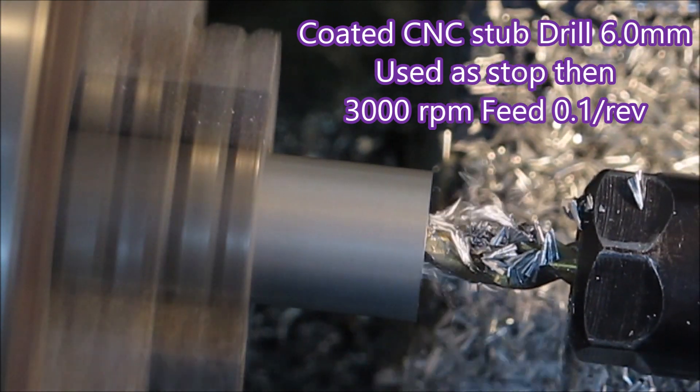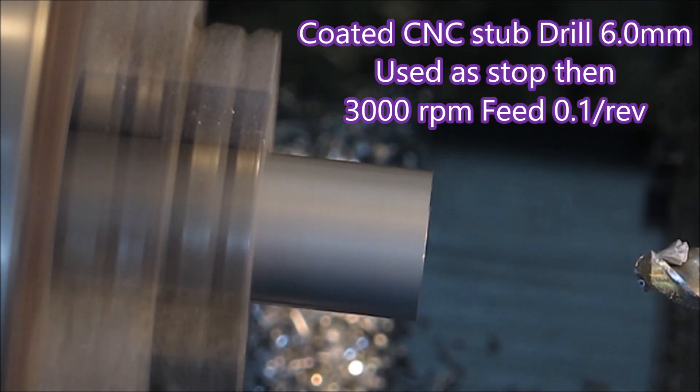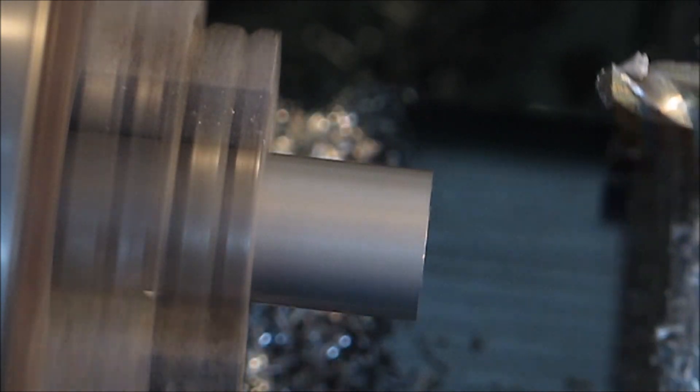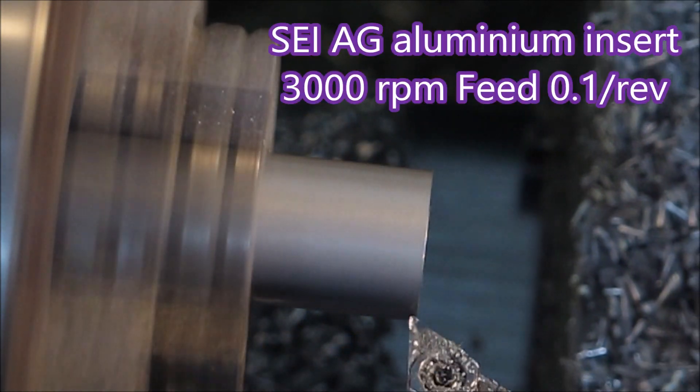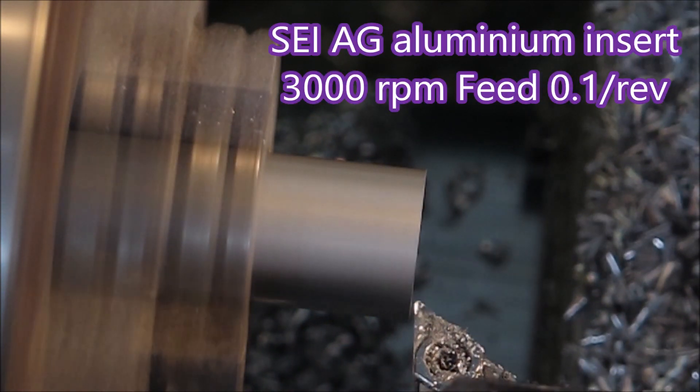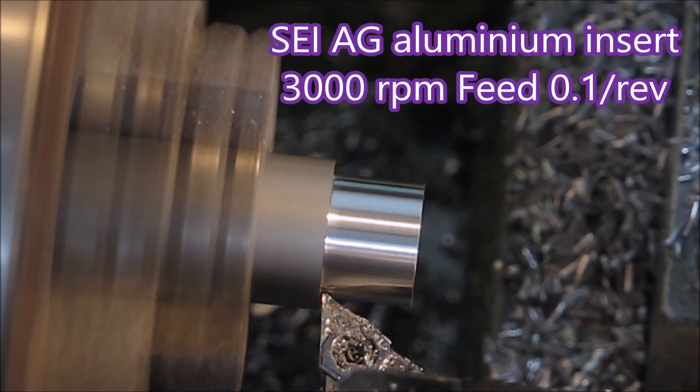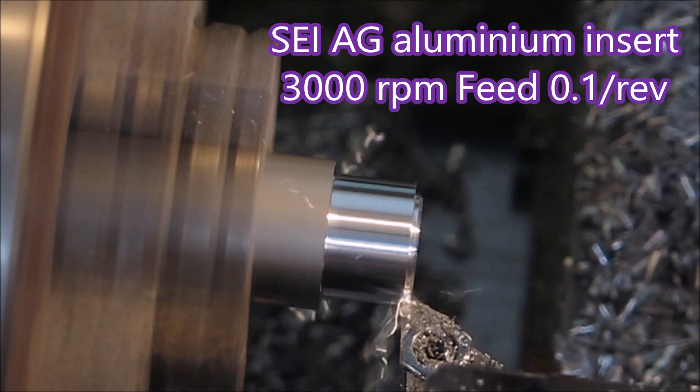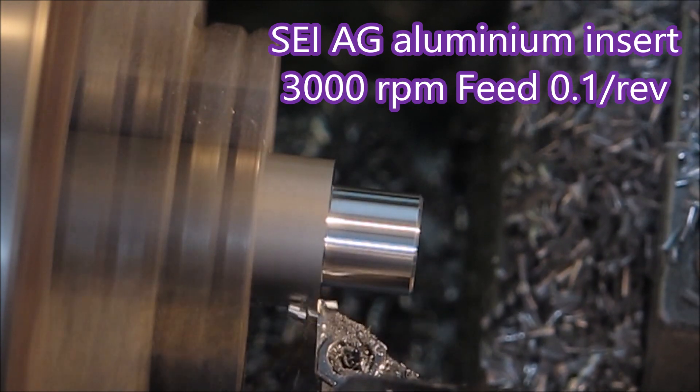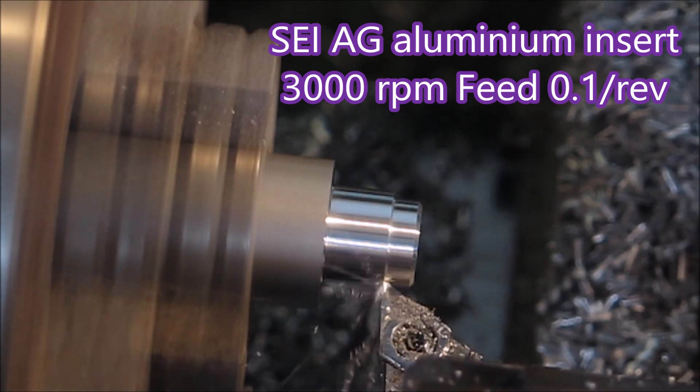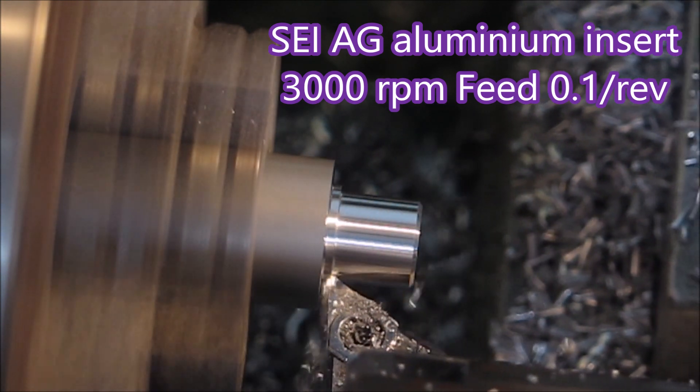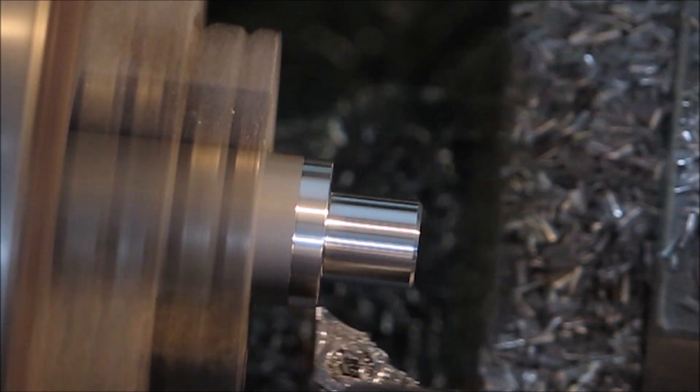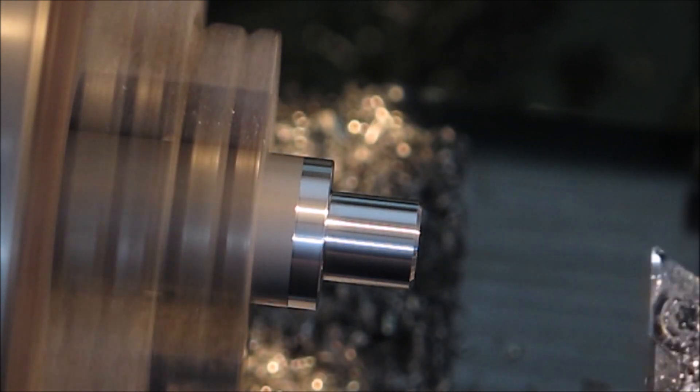That's a coated CNC stub drill. I love the way they work - they're just brilliant. That's a carbide insert for cutting aluminum. That's using a stock removal cycle that's part of the CAM system, within the software.